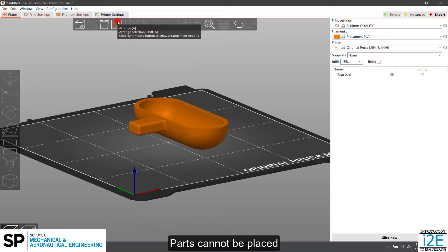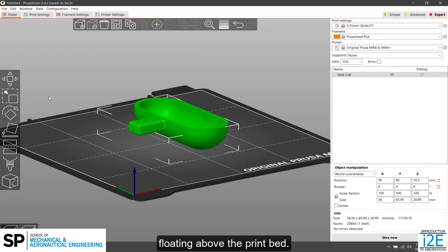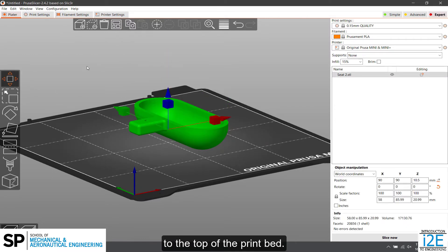Parts cannot be placed floating above the print bed. It will automatically be brought to the top of the print bed.